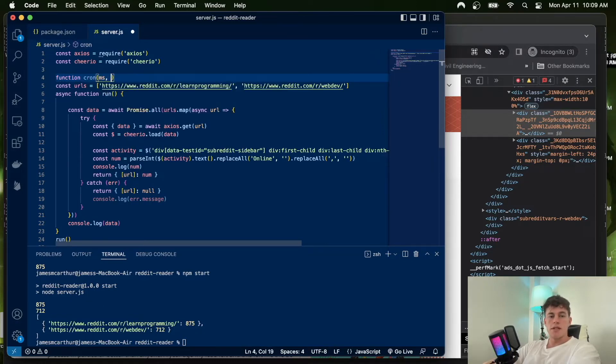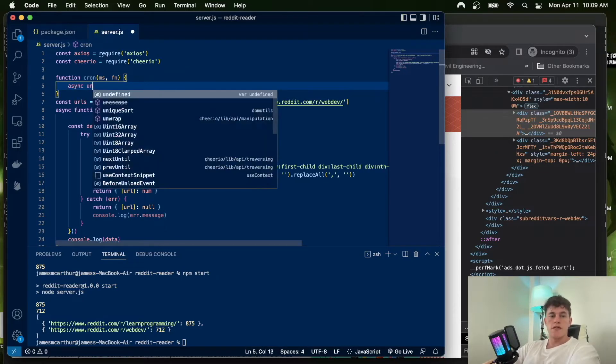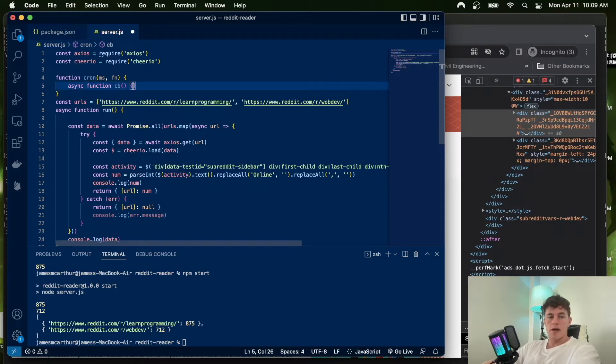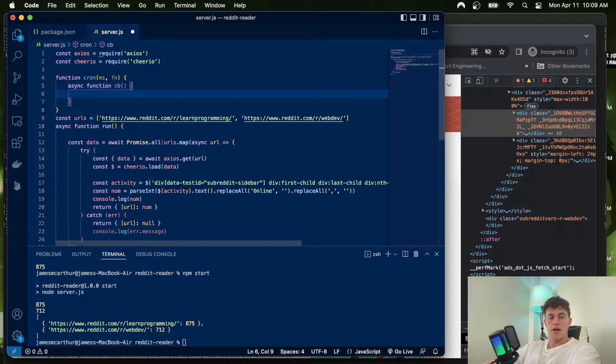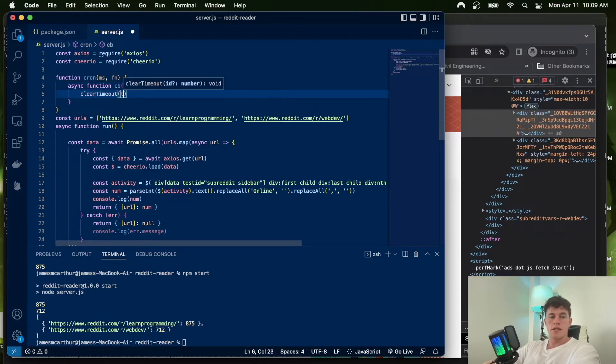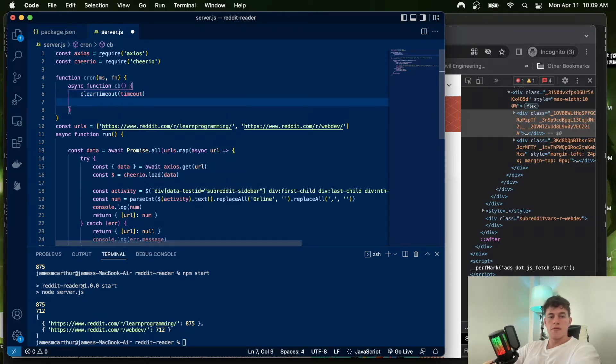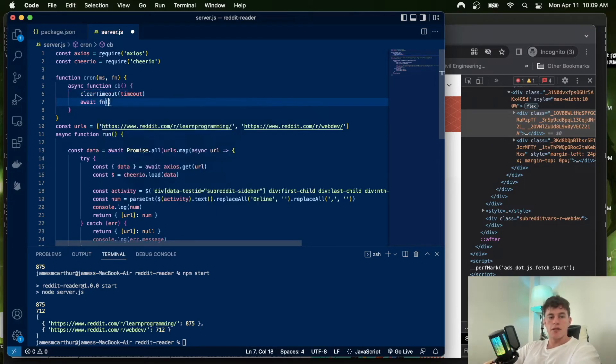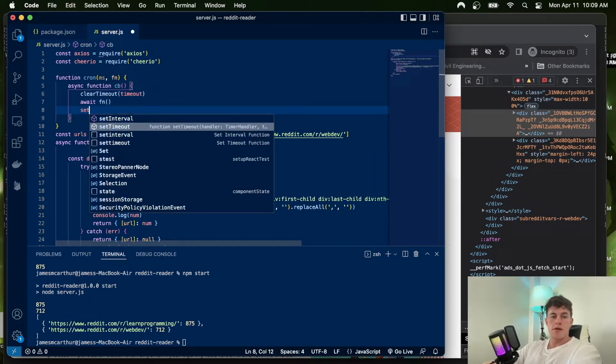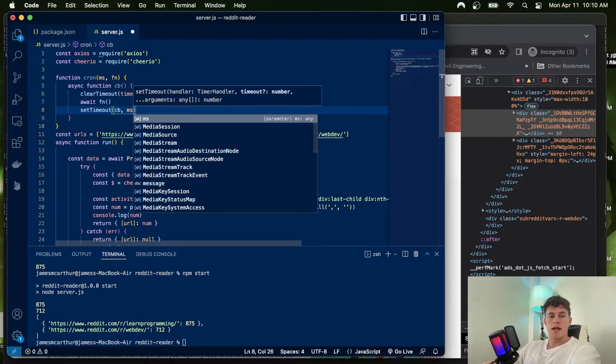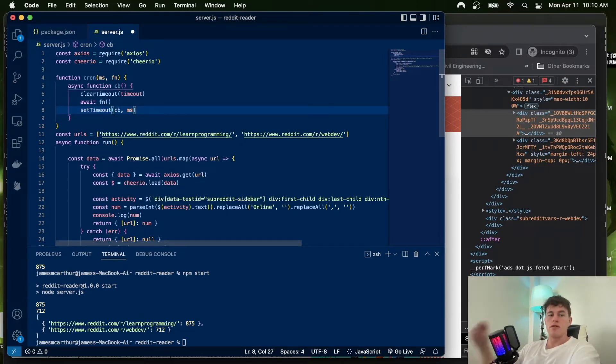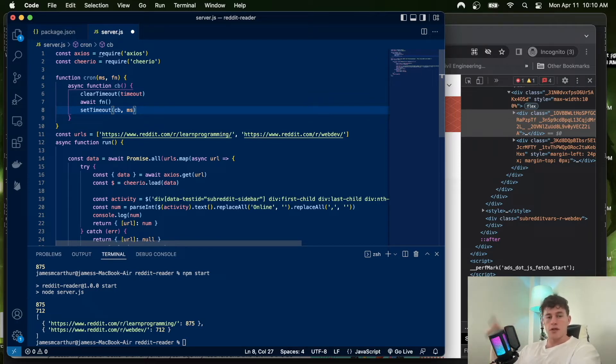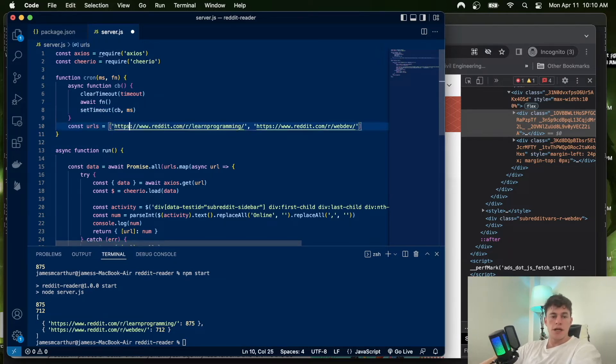Inside this function, we're going to define a callback. How the callback works is: first, we clear the timeout, second, we await the function call, and third, we set the timeout and pass it back the callback and the millisecond amount to wait before re-executing this logic. With these lines of code, this program will continually execute, running the function we pass in, which will be this run function.